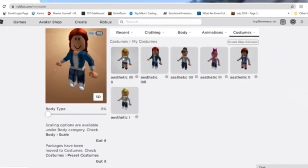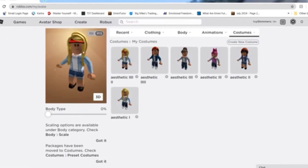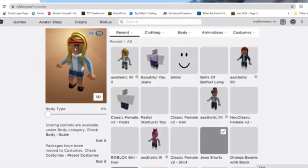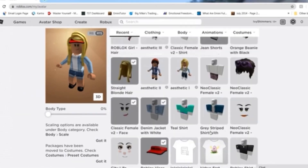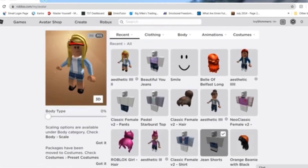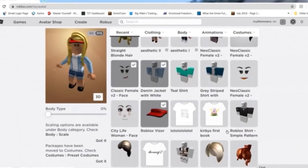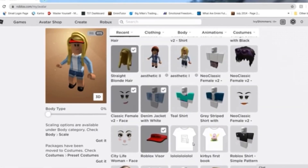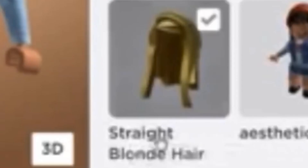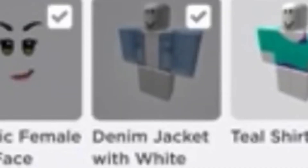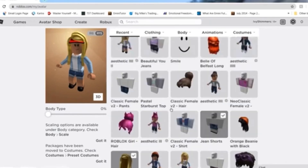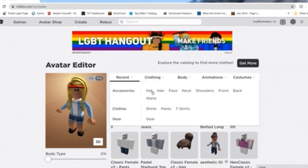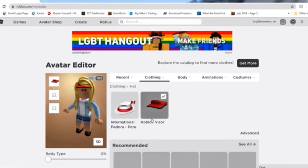Last but not least, I wanted to switch it up a bit because I put a hat on it, so you can't really see the eyebrows — it makes the face look a bit cuter and more aesthetic. I did one similar to the first one with lighter clothing, so I used the Straight Blonde Hair again, Denim Jacket with White, Classic Female V2 Dash Face, Jean Shorts, and I also added the Roblox Visor hat.